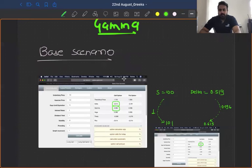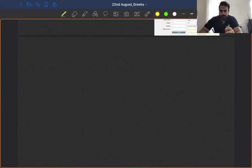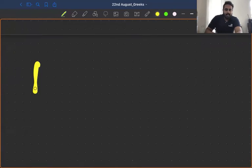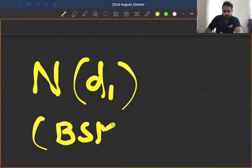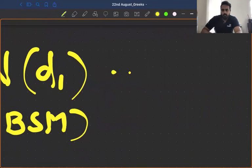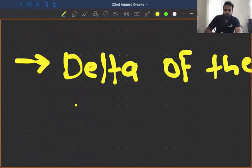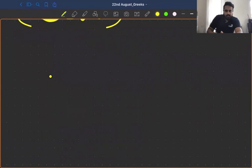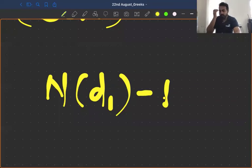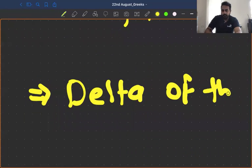Finally, one last part. Do you remember N(d1) from Black-Scholes? That N(d1) from Black-Scholes was nothing but the delta of the call option. And if you do N(d1) minus one — that means if you deduct one from it — then what you get is the delta of the put option.